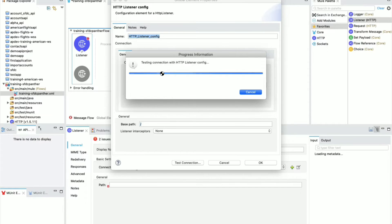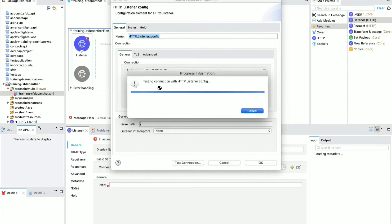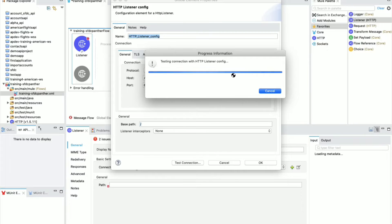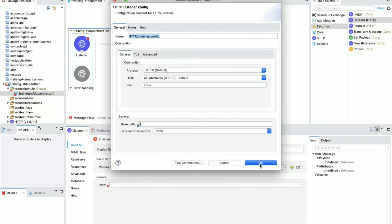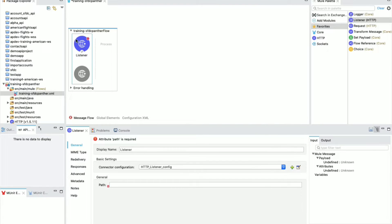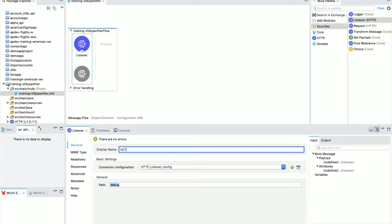If you click 'Test Connection' it will test and let you know if port 8082 is listening successfully or if there is any error. We are still seeing an error because there is a required field — the path. For the path I'm going to set 'debug'. Now you can see there are no errors. Let's also change the name of the listener to 'debug' to make it meaningful.